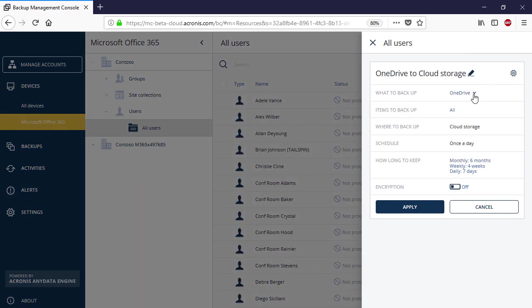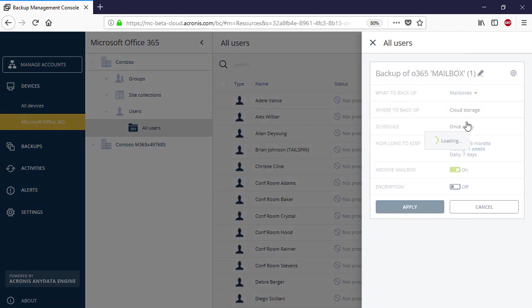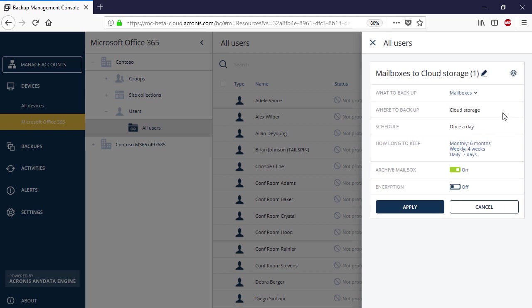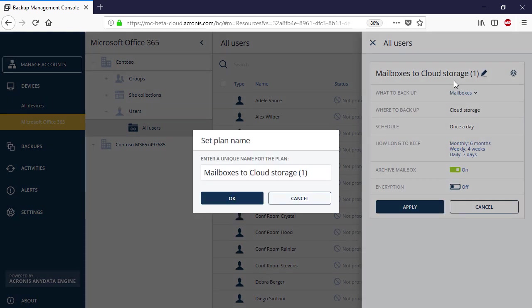The process of creating a group backup plan is similar to the individual backup plan. As soon as the group backup plan is created, you can run it manually by pressing the Run Now button.